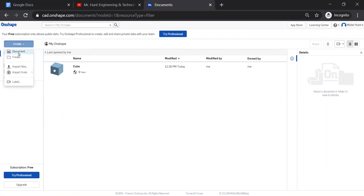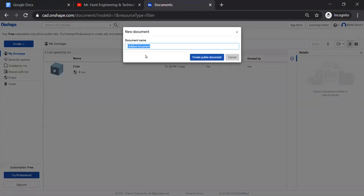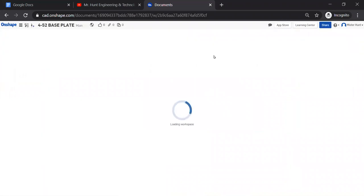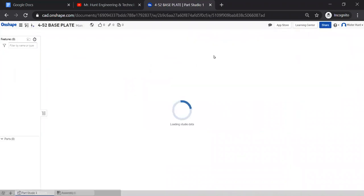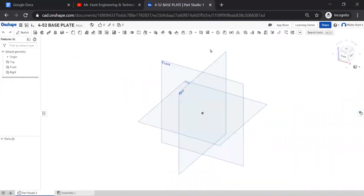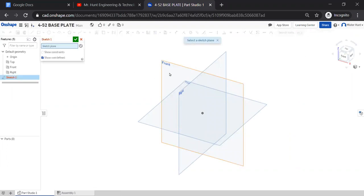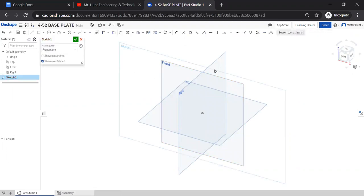So we'll start a new document and we'll call it 4-52, base plate. And we'll start a new sketch in the frontal plane.